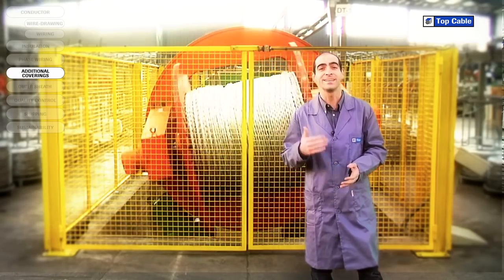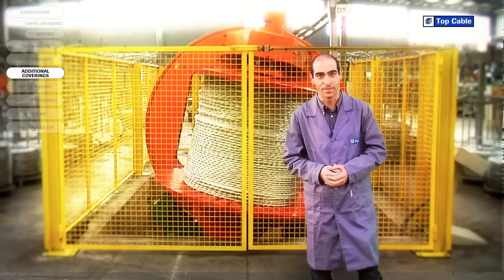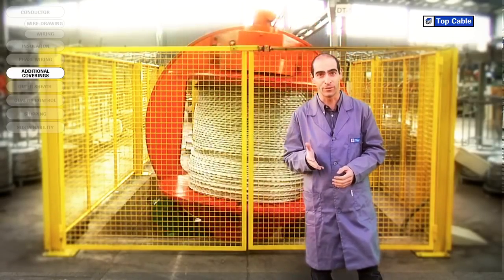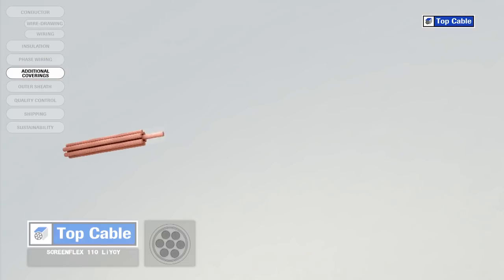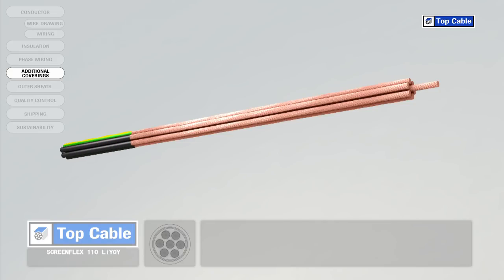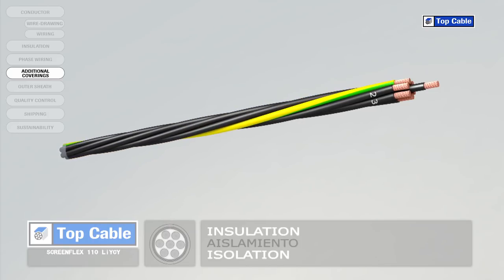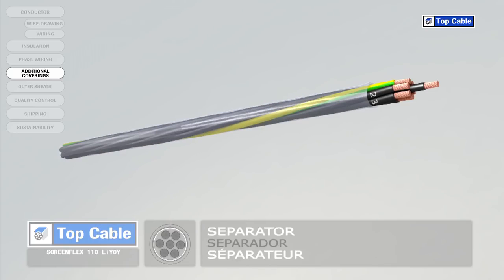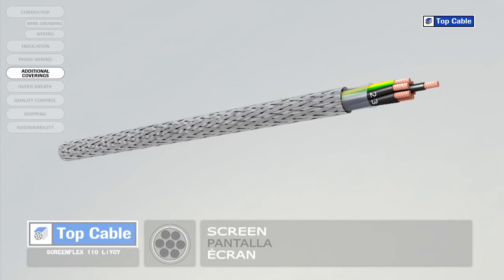In some cases the cable may require additional elements in order to improve its protection or operation. Electrical coverings, also called screens, insulate the signals that circulate in the cable from possible external interference. They also shield the power cables to prevent them from interfering with adjacent signal circuits.